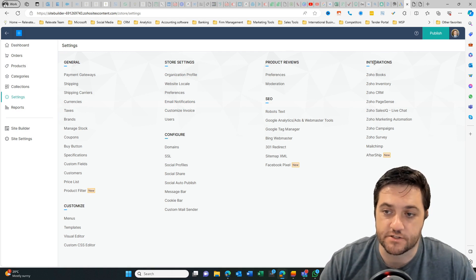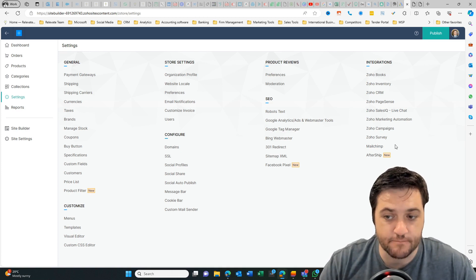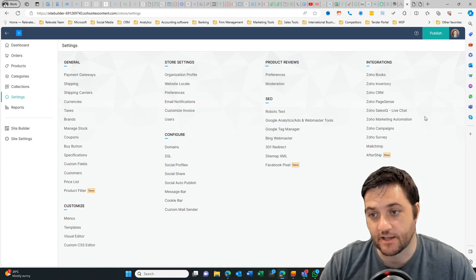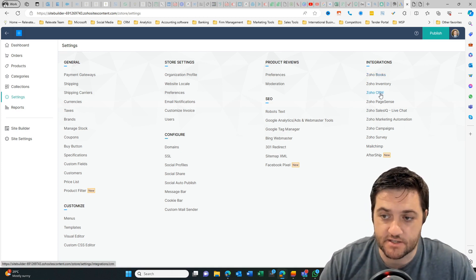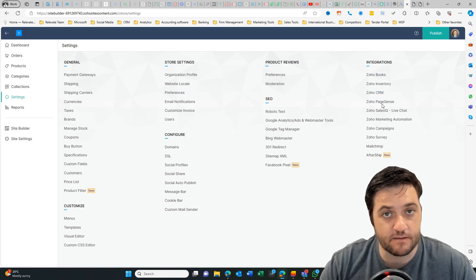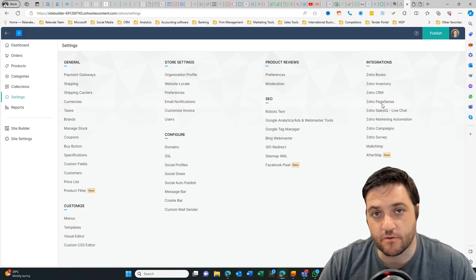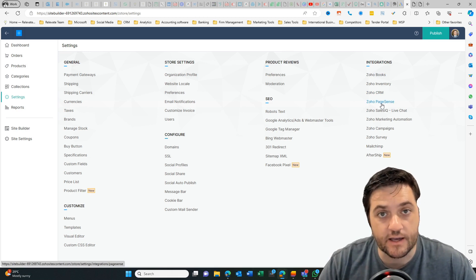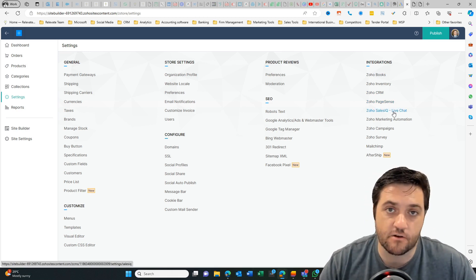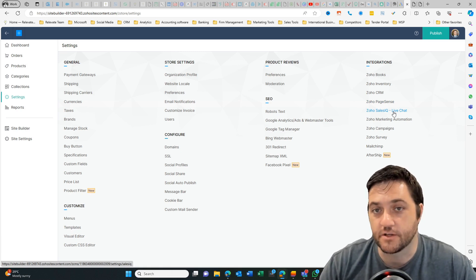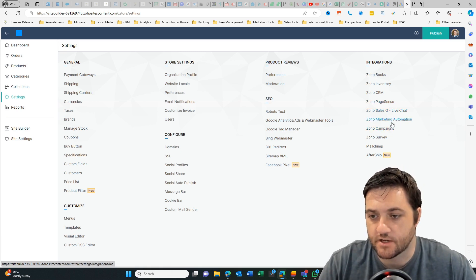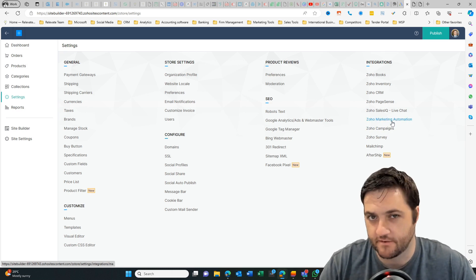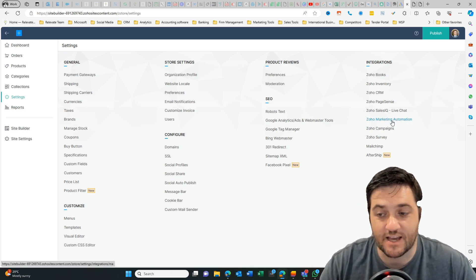So most of your integrations here are obviously to other Zoho applications. One of which is absent here is Zoho billing. So we can see books is there, inventory, CRM, page sense, which helps you with heat mapping. Just determine how people are landing on your website. Are they clicking away? Are they going a certain path? That sort of thing. Live chat. So if you've got questions, they can talk to you and you can find out what you need to know. Marketing automation, campaigns, which are kind of the same thing, but a little bit different in a certain way.